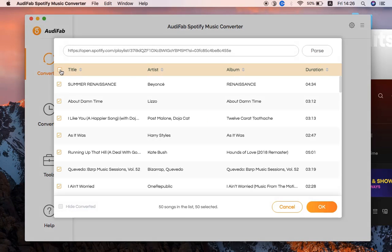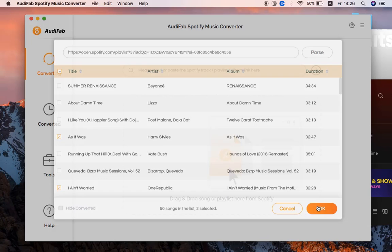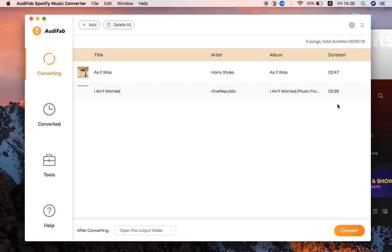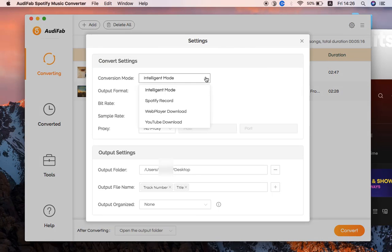Tick the songs you want to download and click OK. Click the gear button and choose Web Player Download mode, which can help you download songs at up to 10x speed.